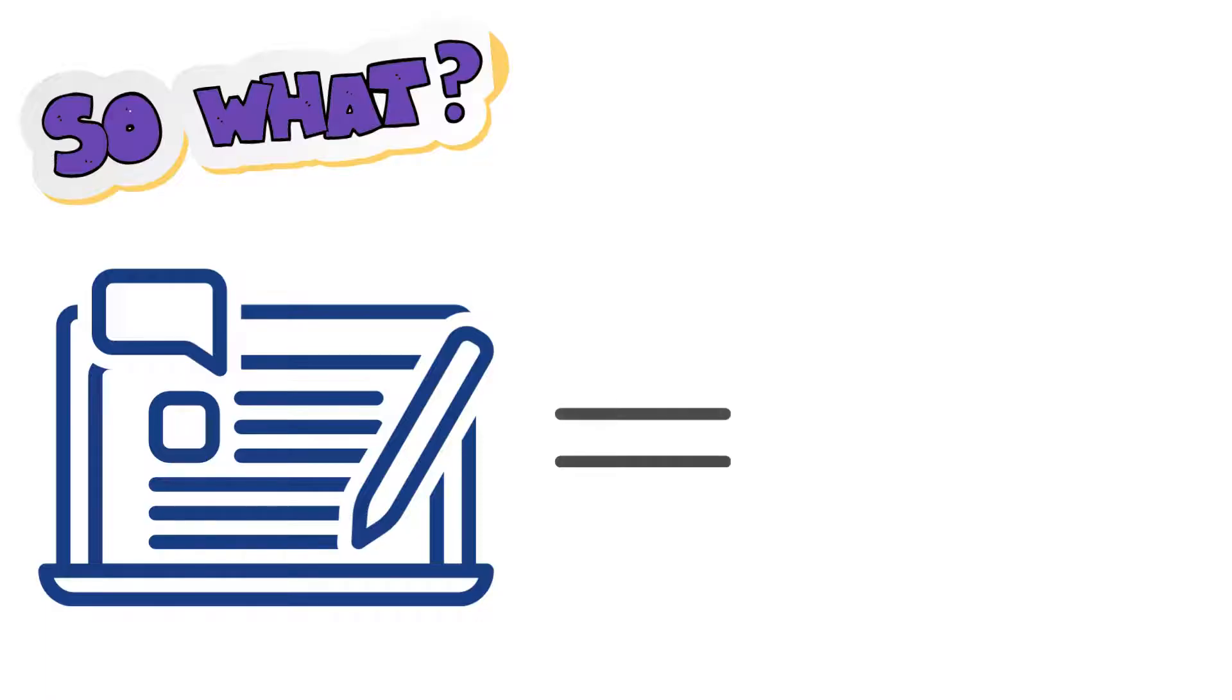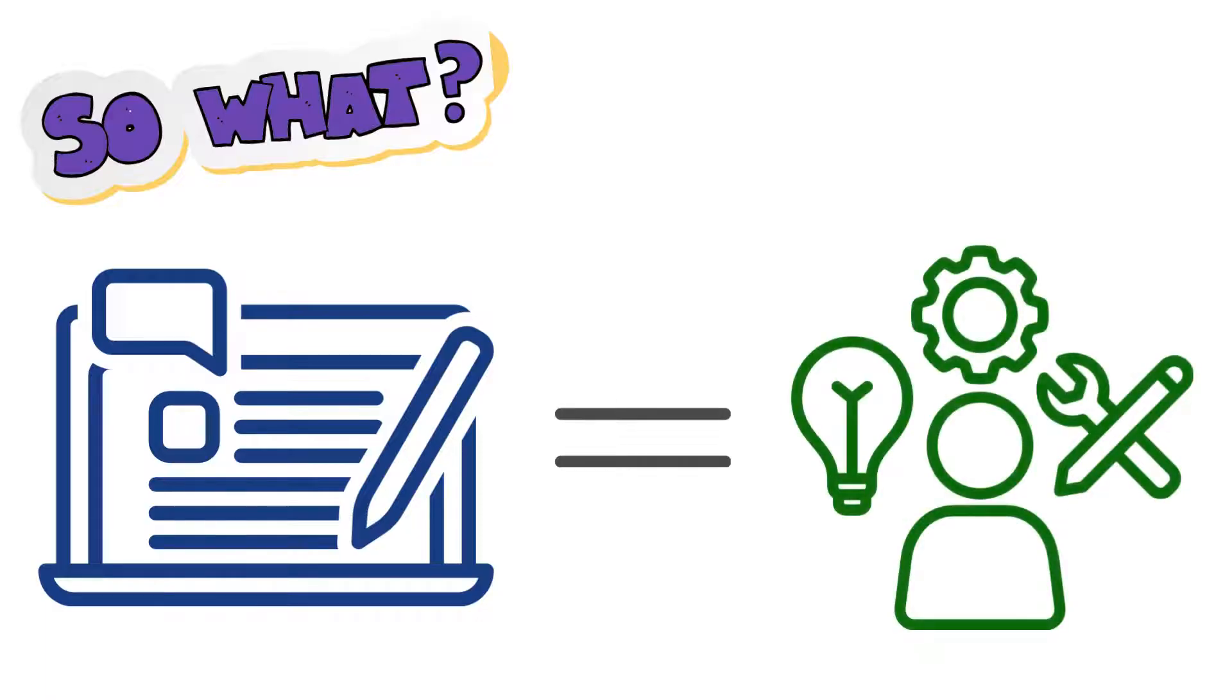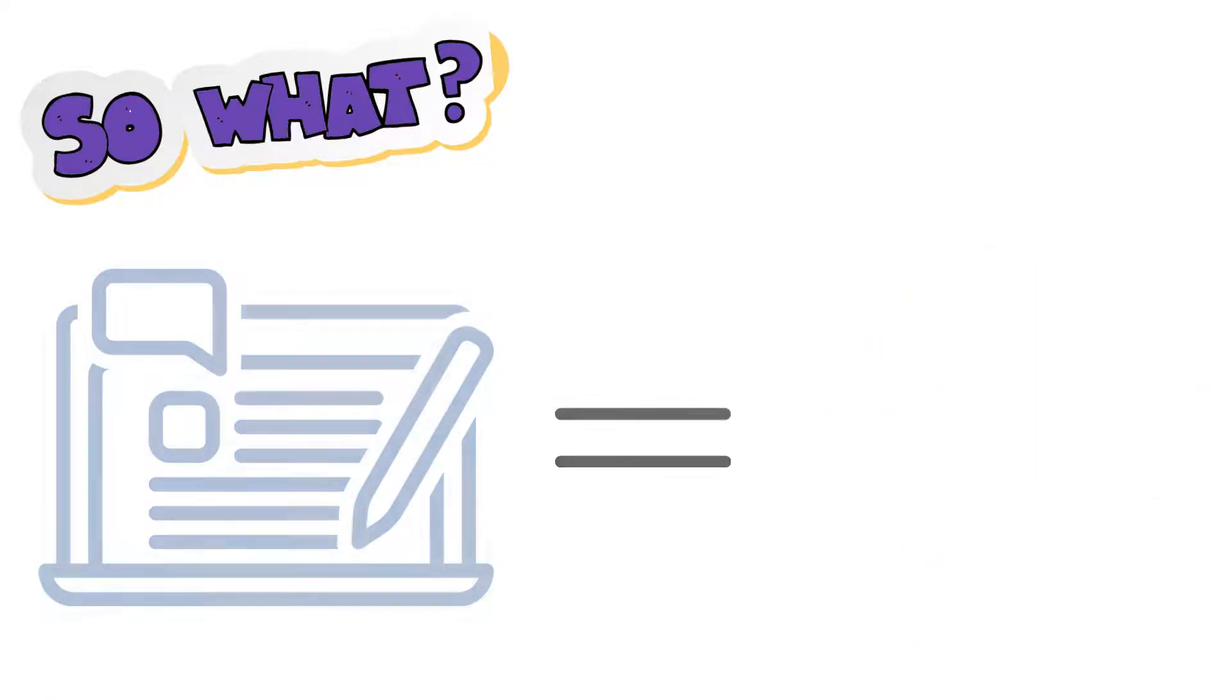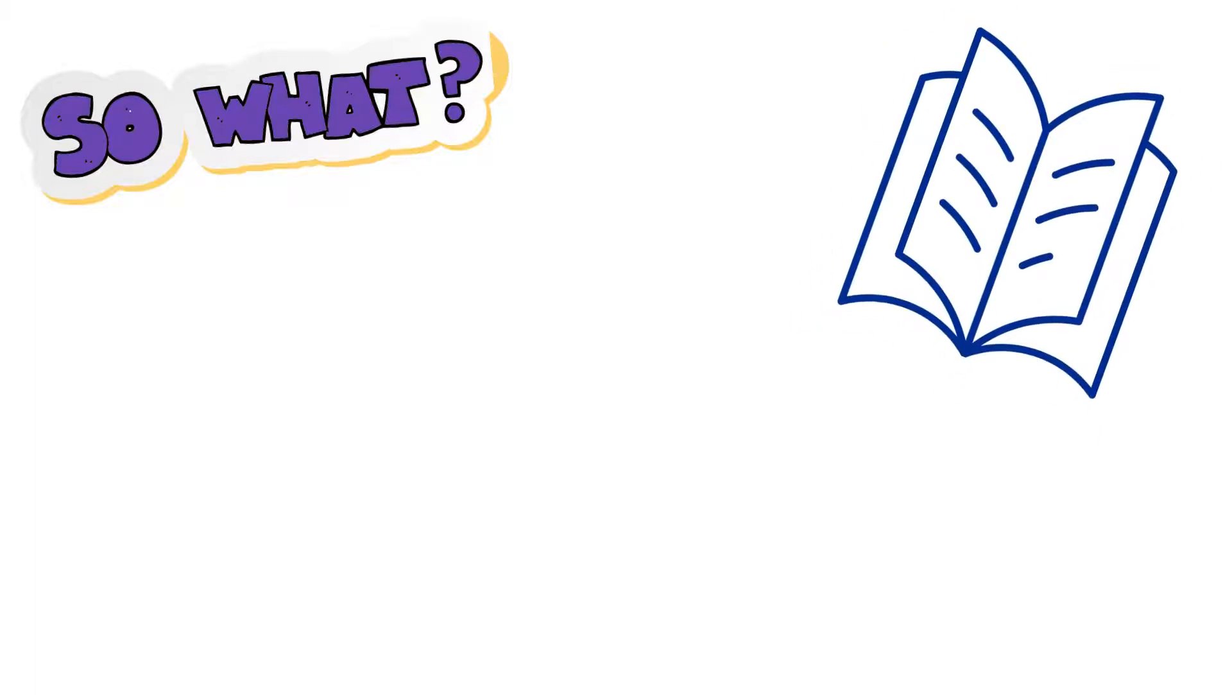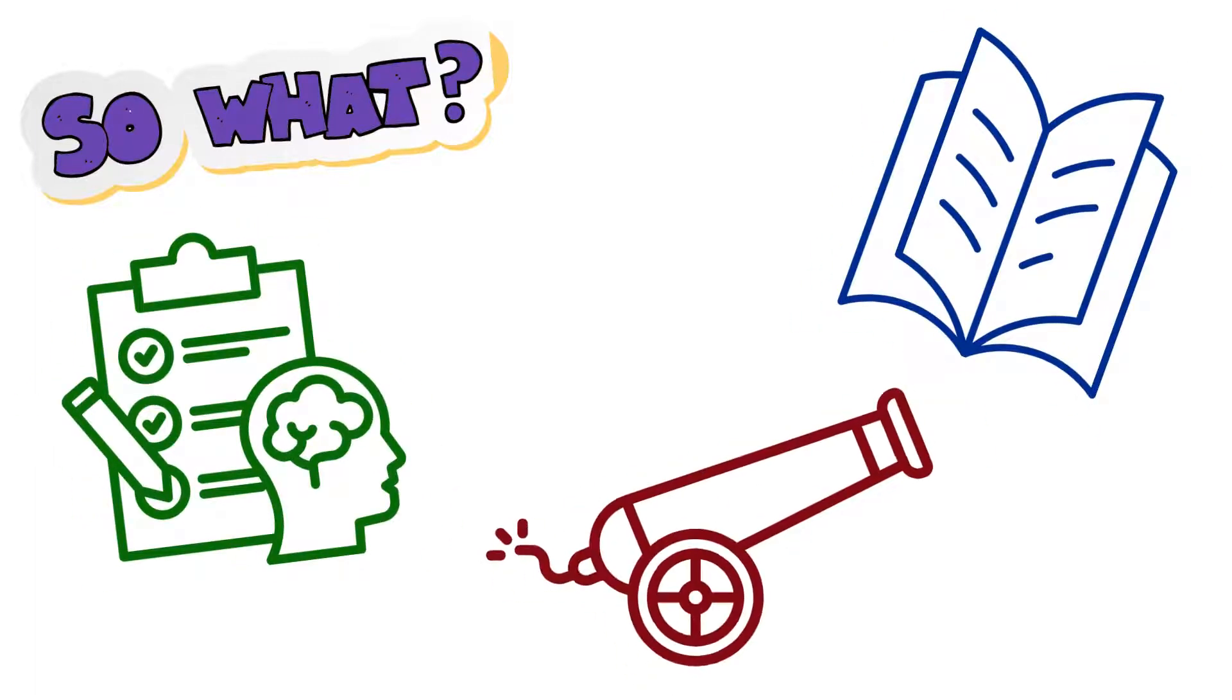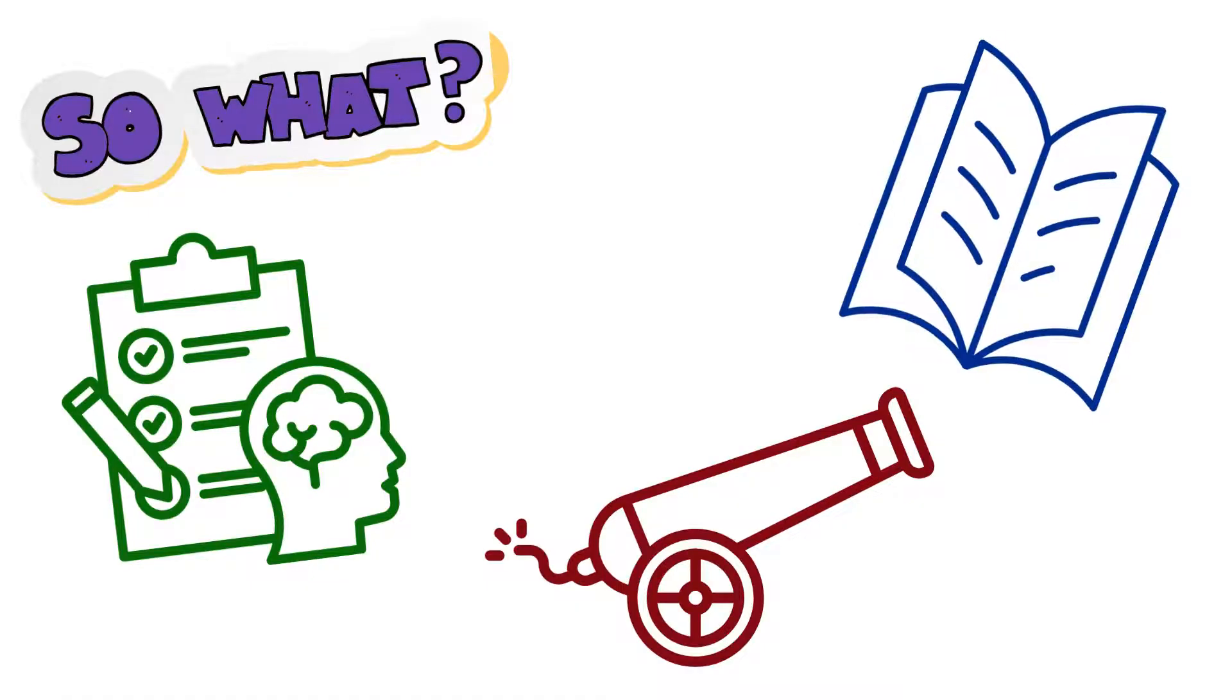Every assignment you're given teaches you skills that will help you in your future career and life. It might seem like you're just writing about a short story, or a psychological theory, or the War of 1812. And sure, that's part of what you're doing. But there's much more important stuff going on when you write essays.